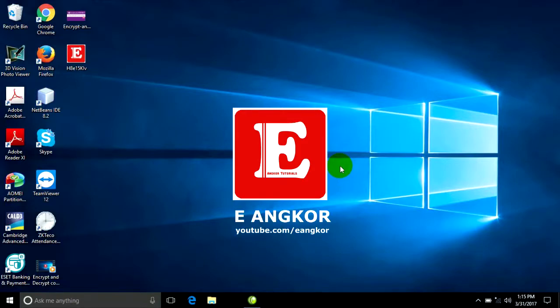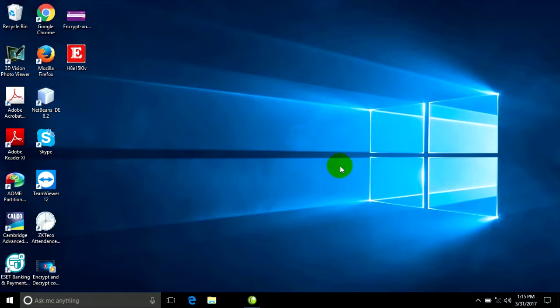In this video I will show you how to use the Startup program, folder, or file on Windows 10, but you can use it on Windows 7 or Windows 8 too. Just follow this video with me please.